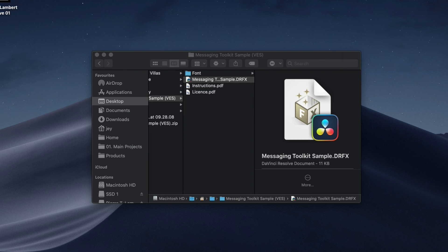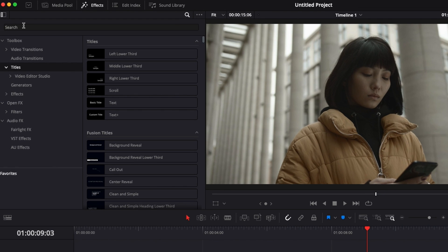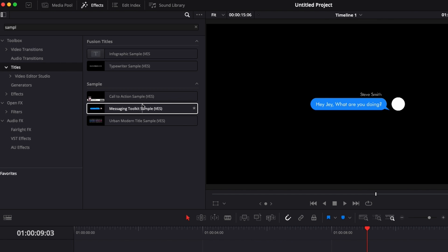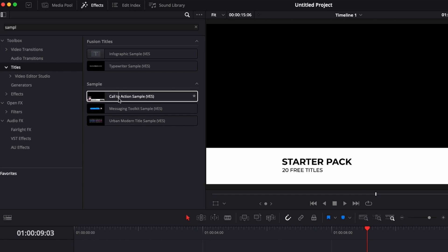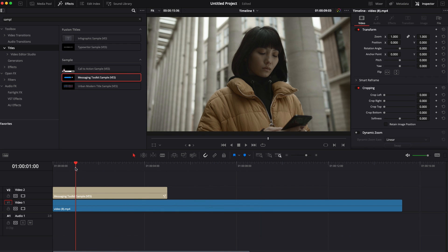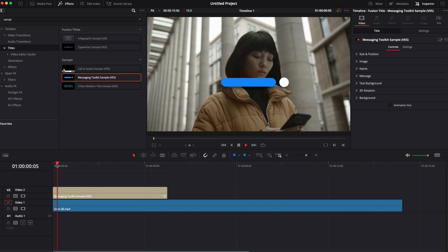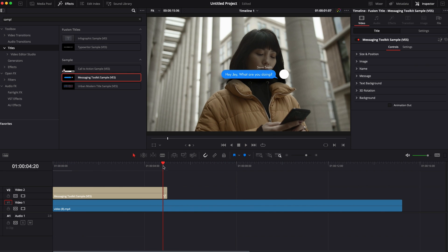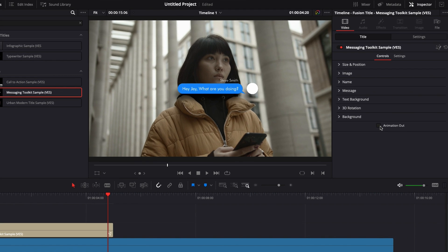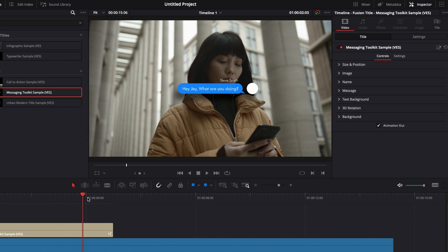Now we can go back to DaVinci. If we search in the Effects titles and look for 'sample,' you will get access to the title right here along with any other samples you may already have from us. Drag it directly onto the timeline and you'll see a simple animation in. There is no animation out by default — you need to go to the inspector and toggle that box to add the animation out. Now you have a title with both animation in and animation out.